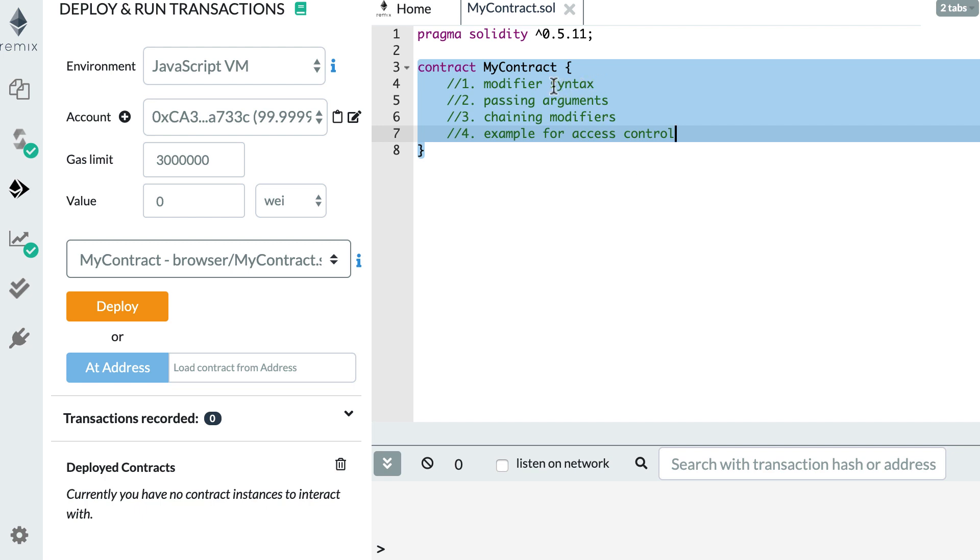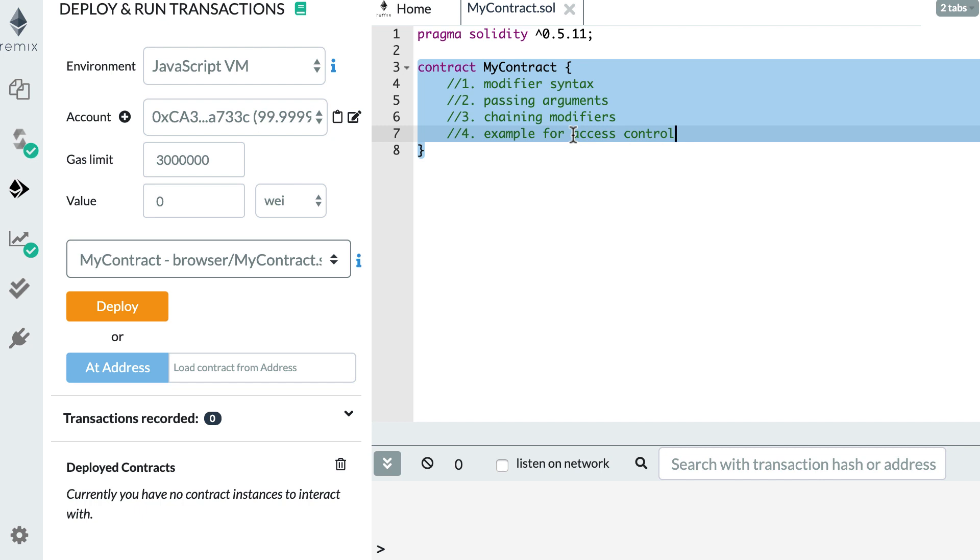First, I'm going to show you the basic syntax of a modifier. Then I'm going to show you how we can pass arguments to modifiers, then how we can chain them, and finally I'll show you an example when you want to implement access control for a function. Okay, so first, the basic syntax.